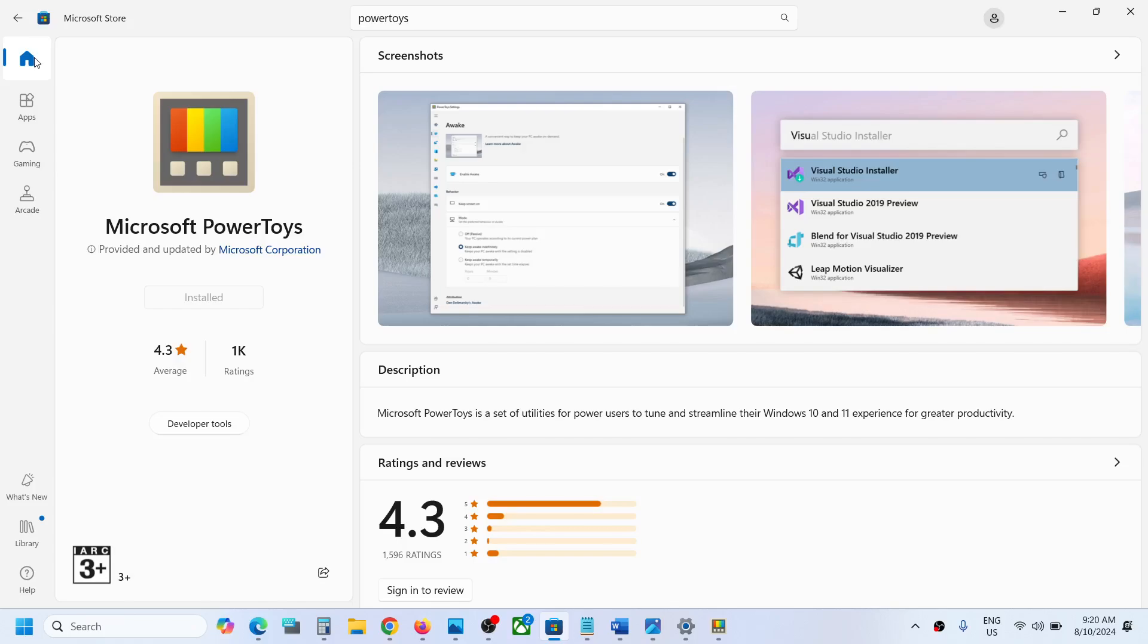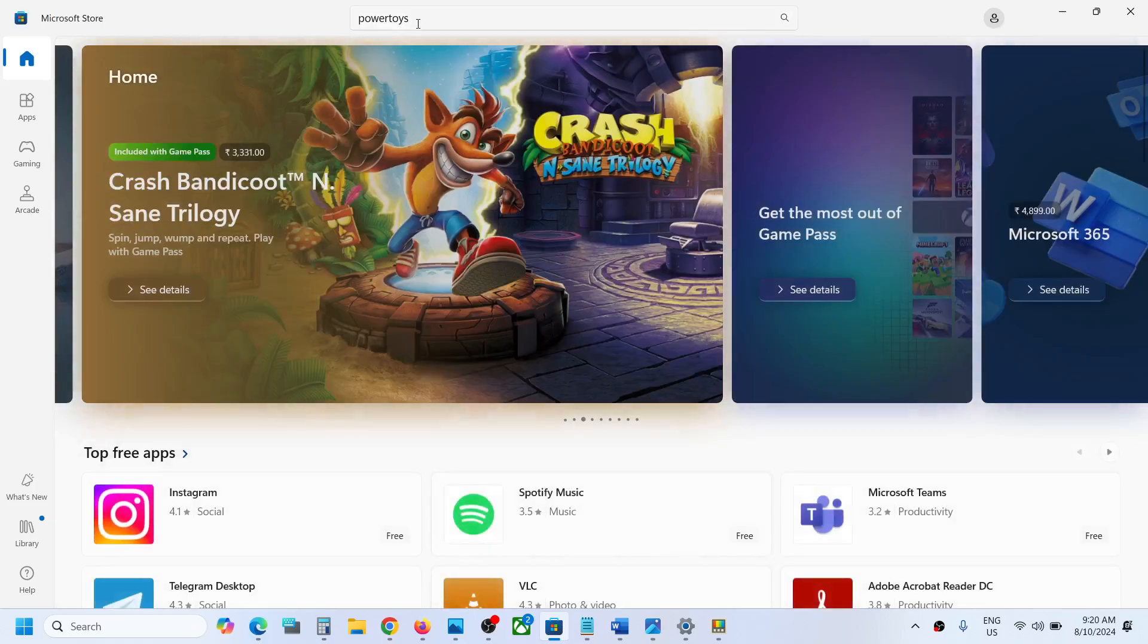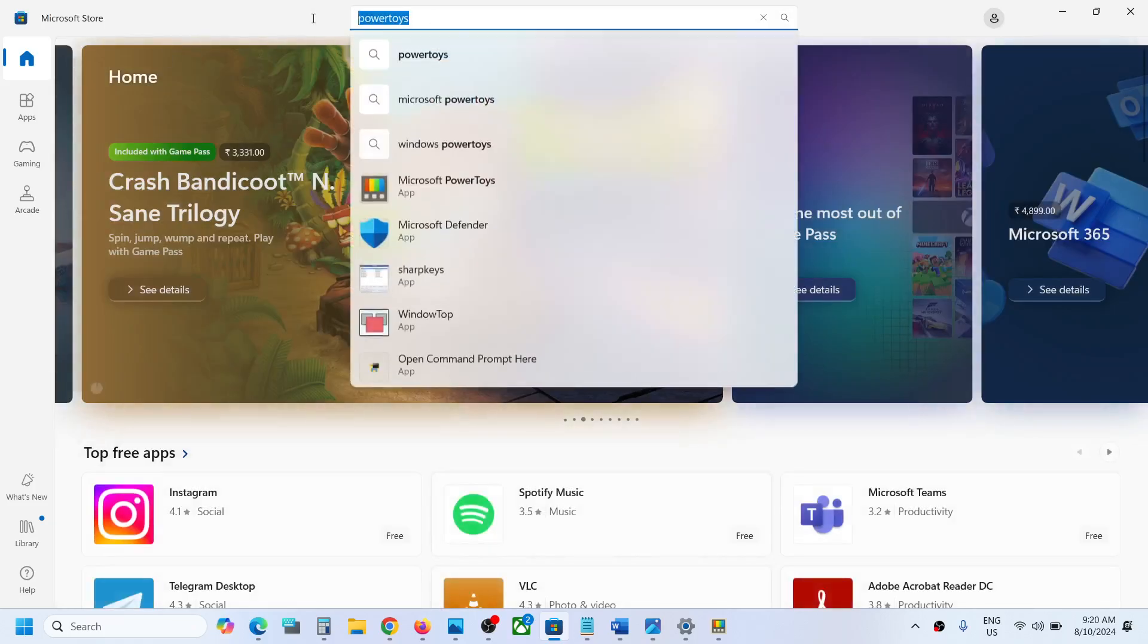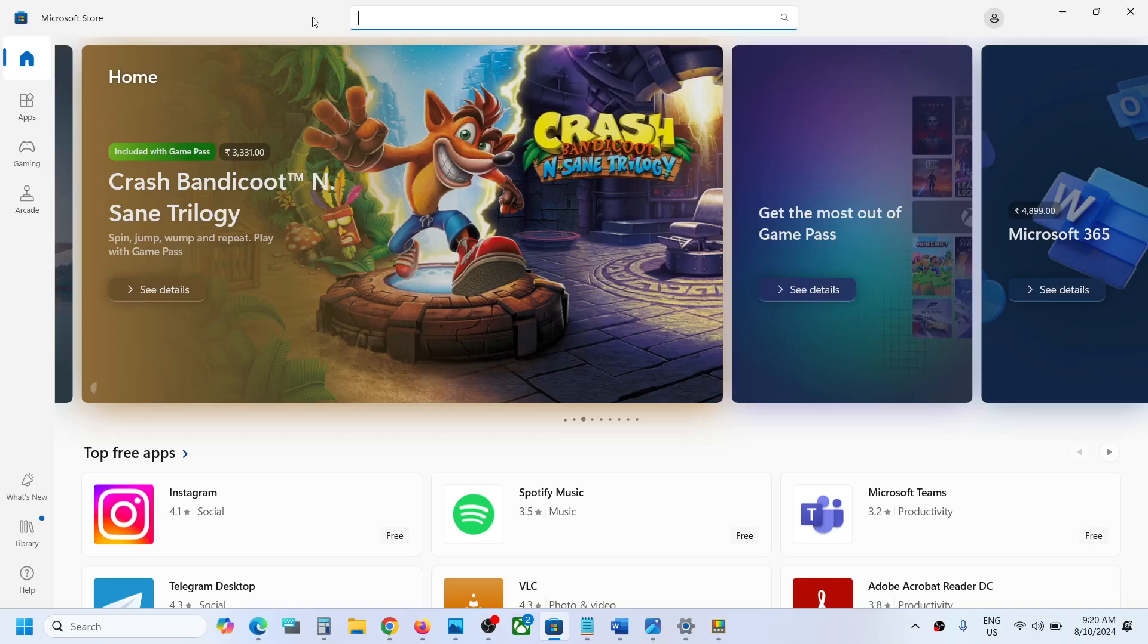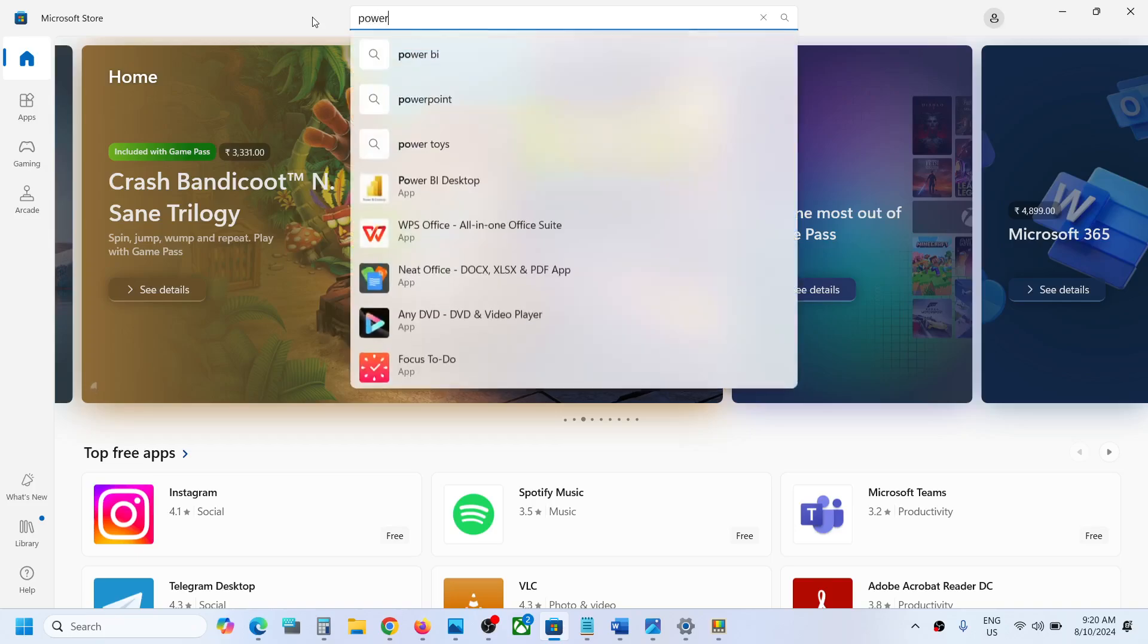Once you open Microsoft Store, in the search box at the top, type in Power Toys.